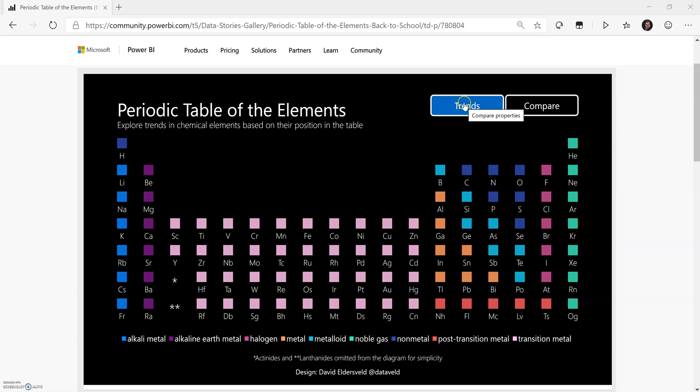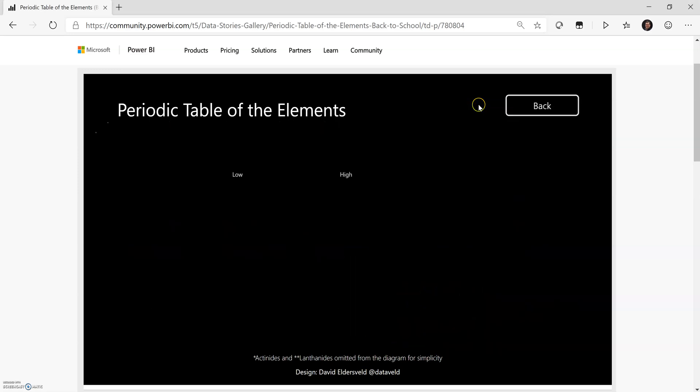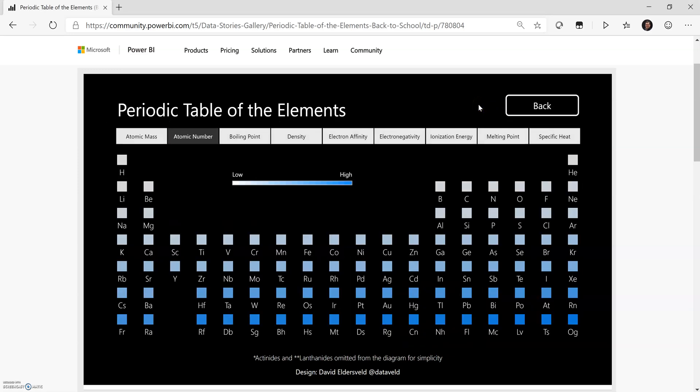There's also a button up here where I can click and compare trends. And the secret technology behind this is simply bookmarking. And when the bookmark is displayed, it's showing and hiding certain visuals.